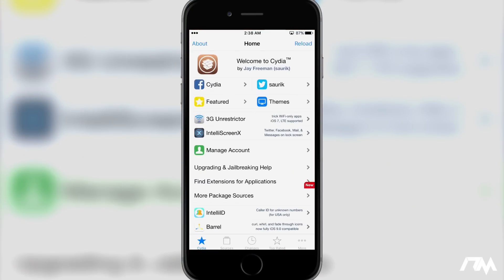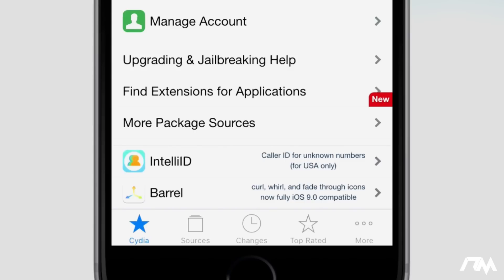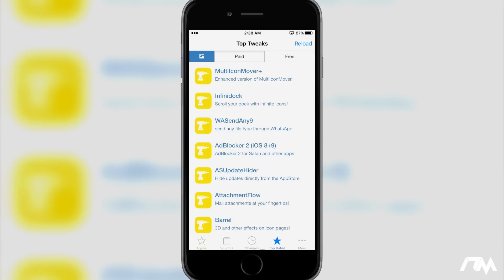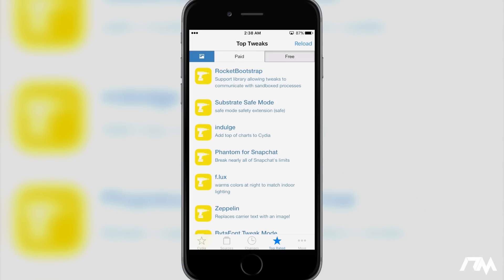So if you guys notice the tabs on the bottom bar of Cydia, it's a little different. We have our normal Cydia tab, we have sources, changes, and then there's top rated. This is what Indulge is all about. So if we go into top rated, it's going to show the top rated paid tweaks. And if we switch it to free, we can also see the top free tweaks as well. This is very similar to the App Store, how you can see the top paid apps and the top free apps - basically the same concept for paid and free tweaks.